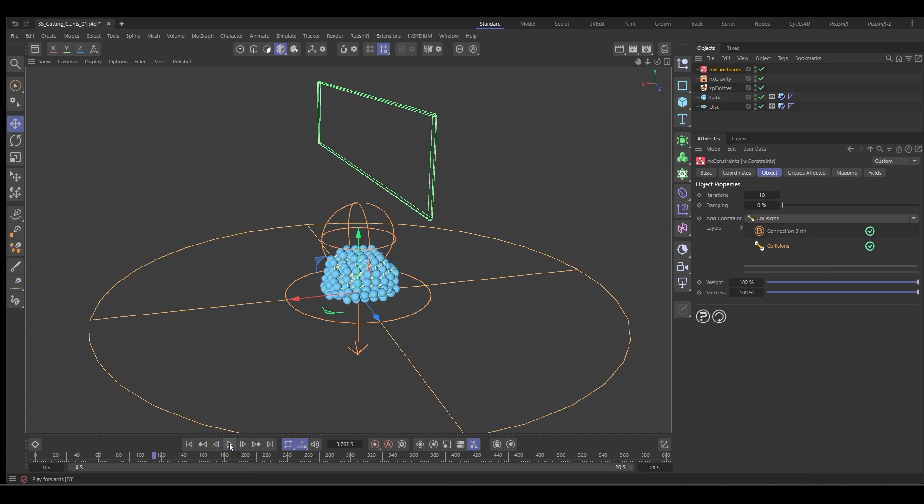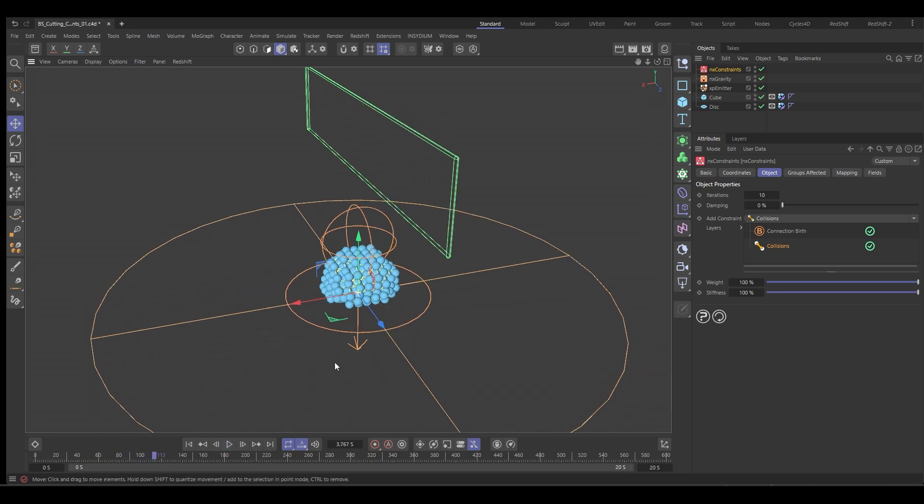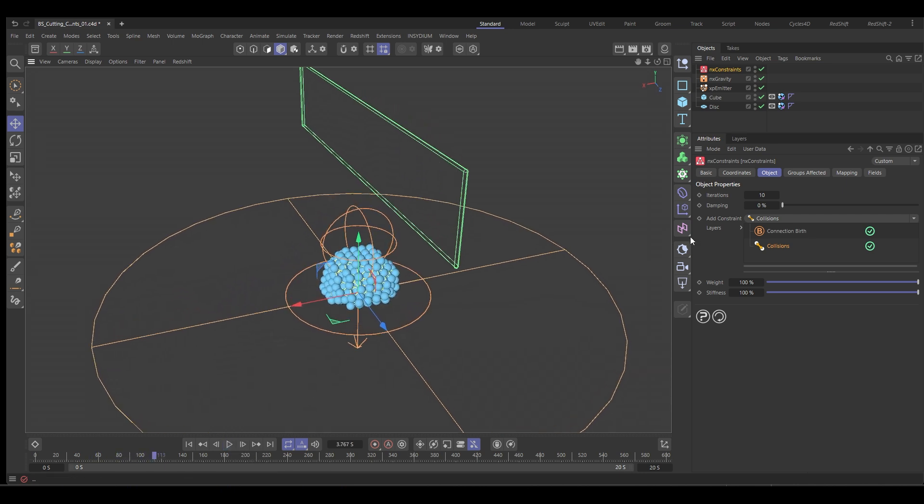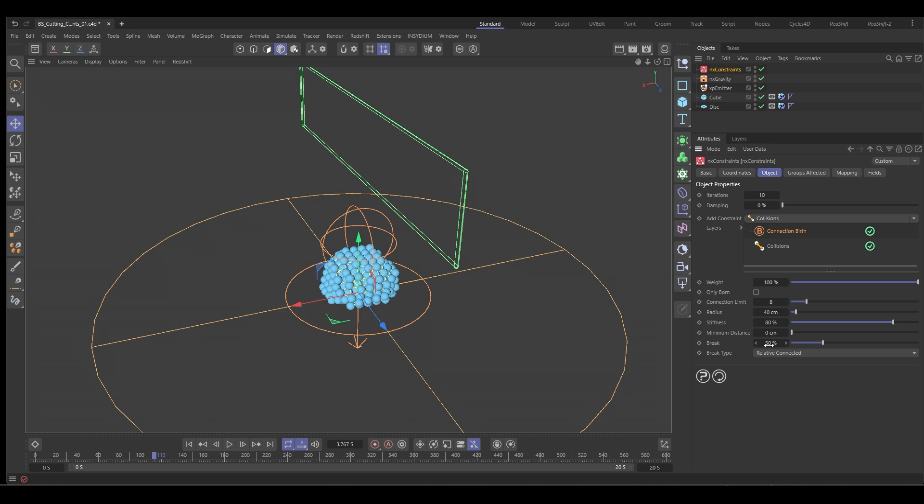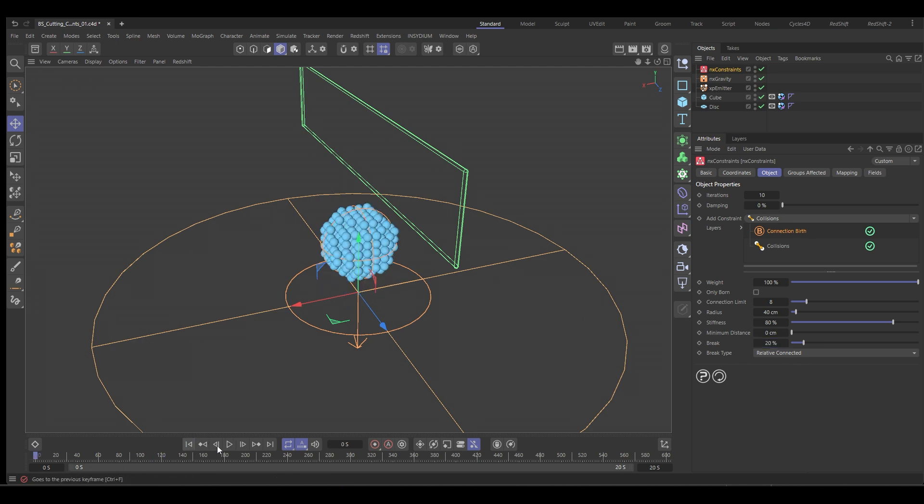Next thing we want to do is set it up so that these constraints will break at a good point. So we go back to our birth constraint and we have this breaking threshold here with 50%. What that means is 50% of the distance between each of these particles, the constraint can break, which is a bit too strong.